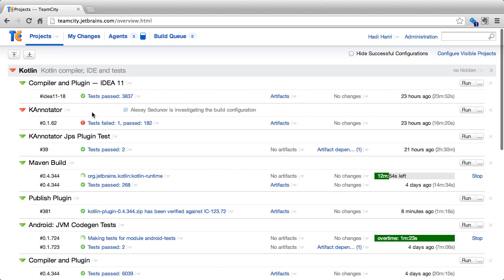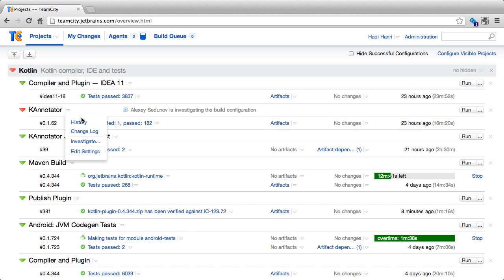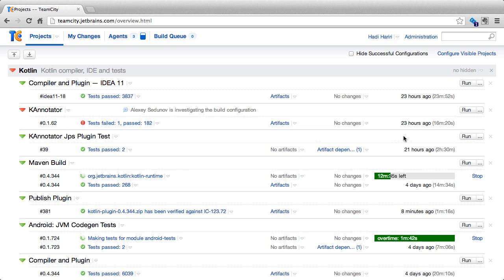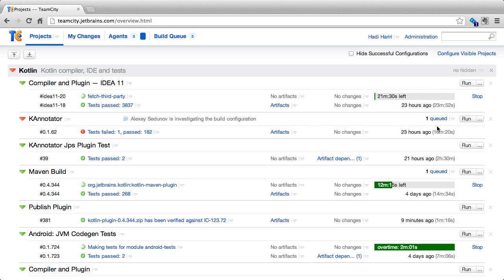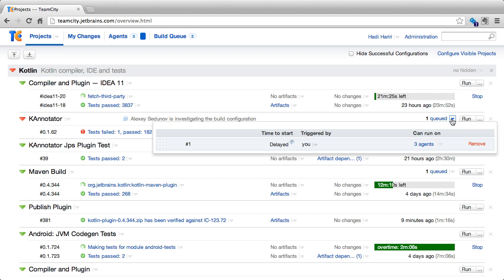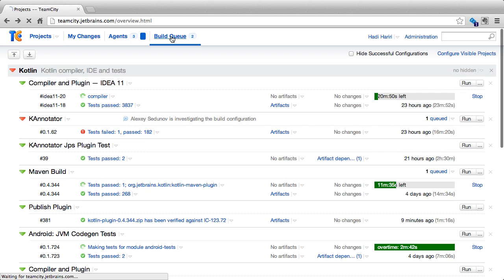Here we can see the K annotator build configuration resulting in a failed build, and therefore it is shown in red. At any time we can start a new build by clicking on the run button, and as we do so, builds are added to the queue. We can see that this build configuration is now queued.